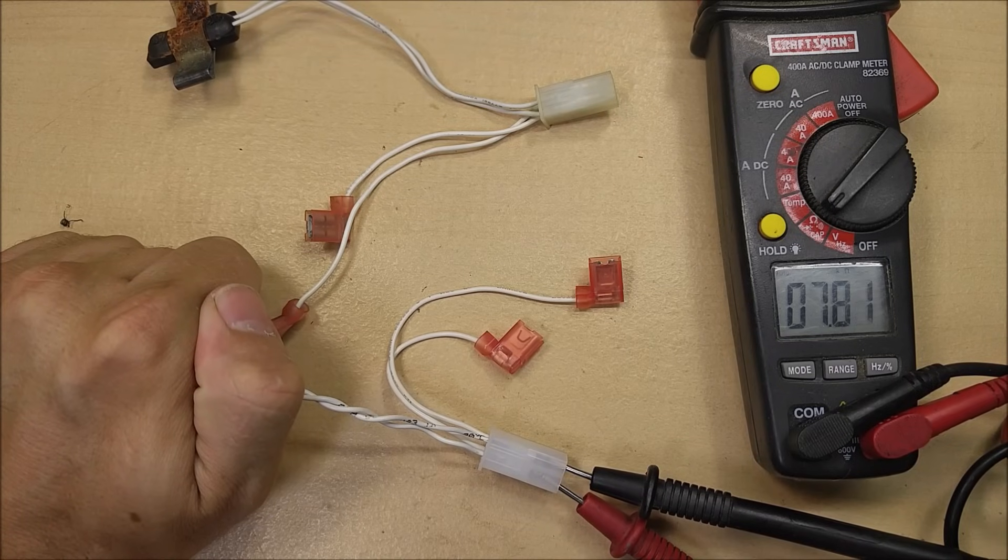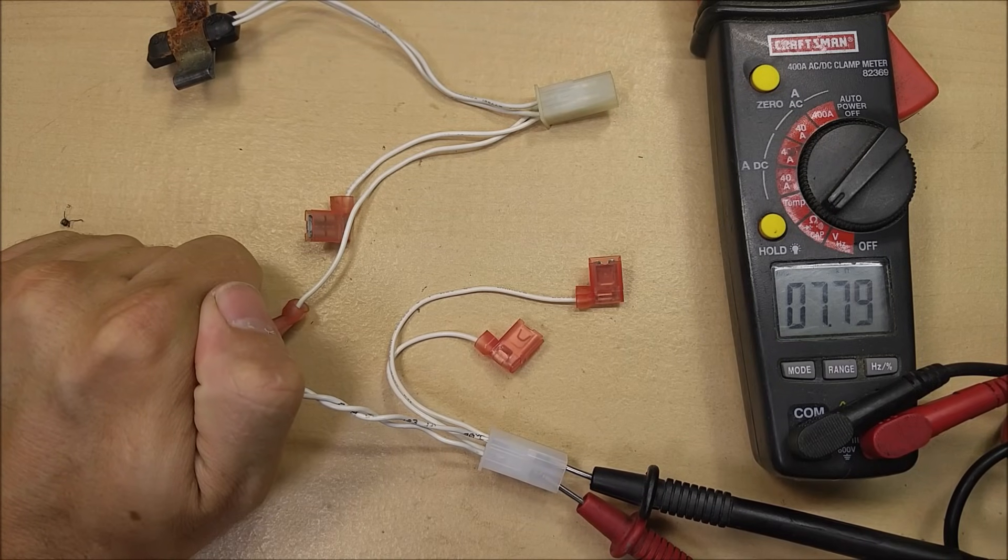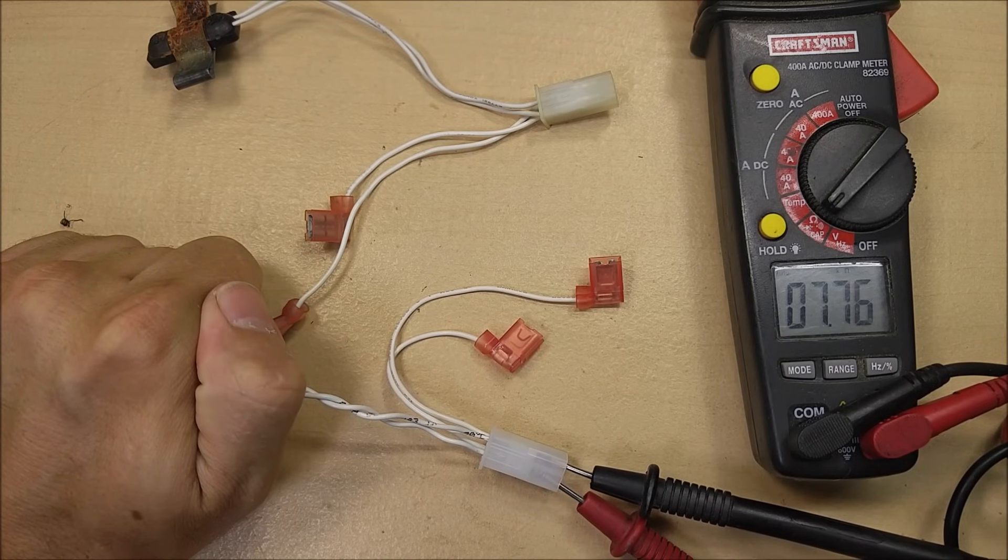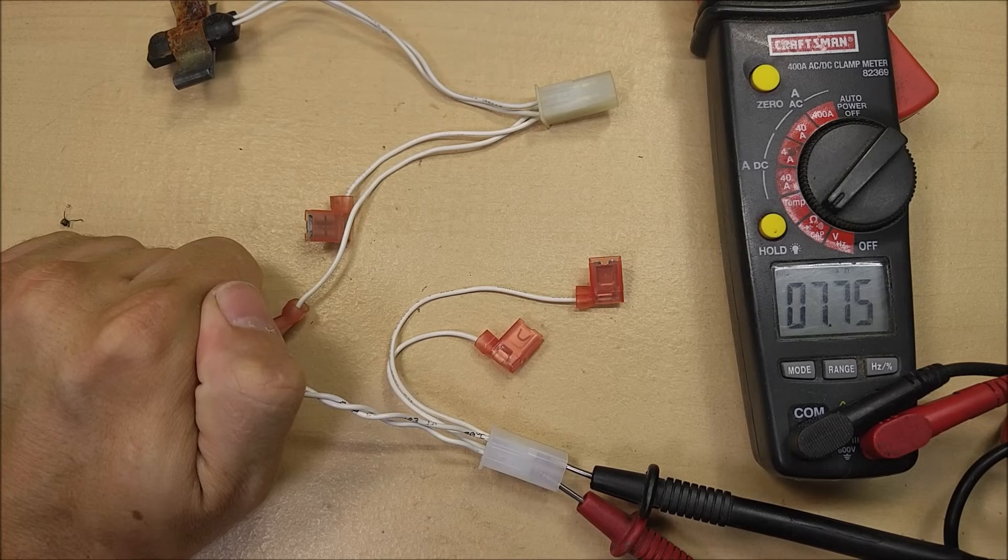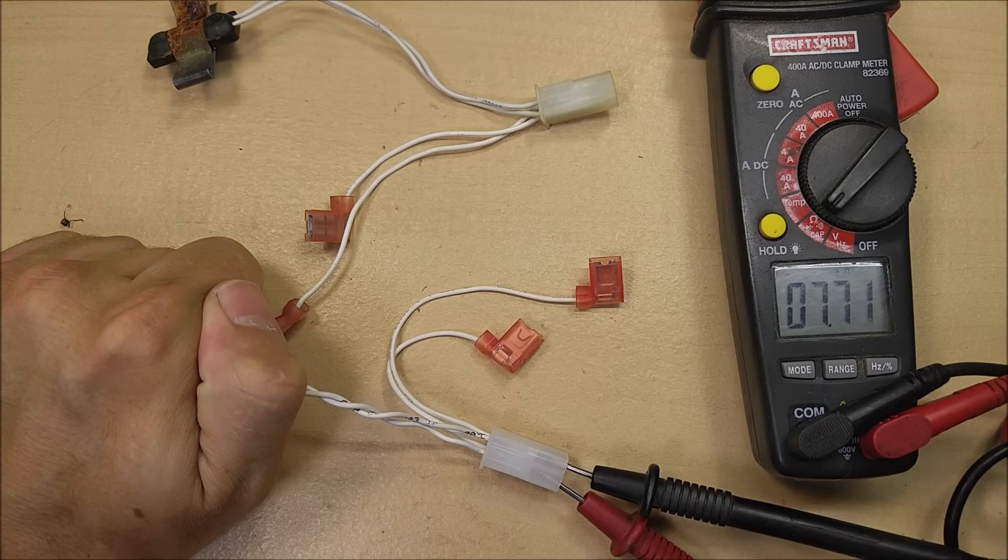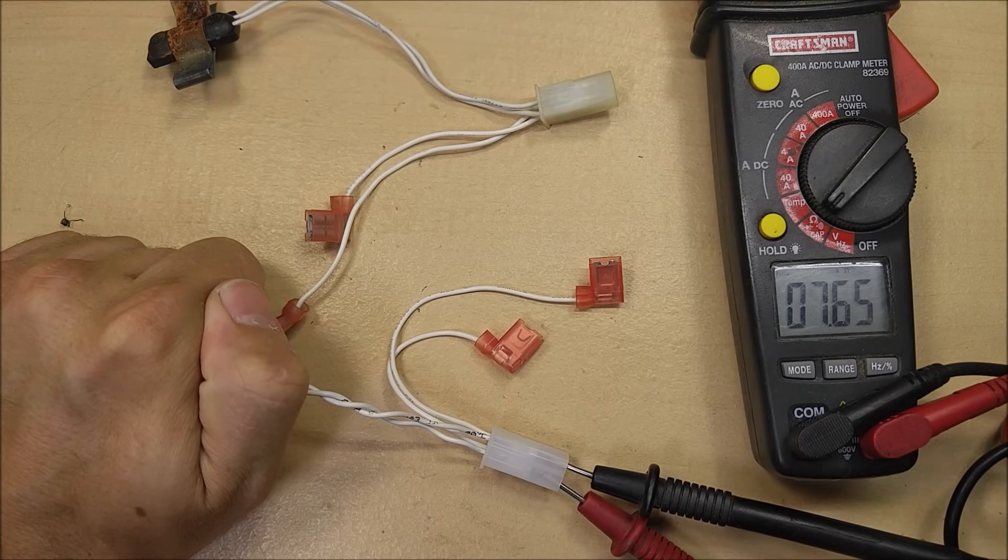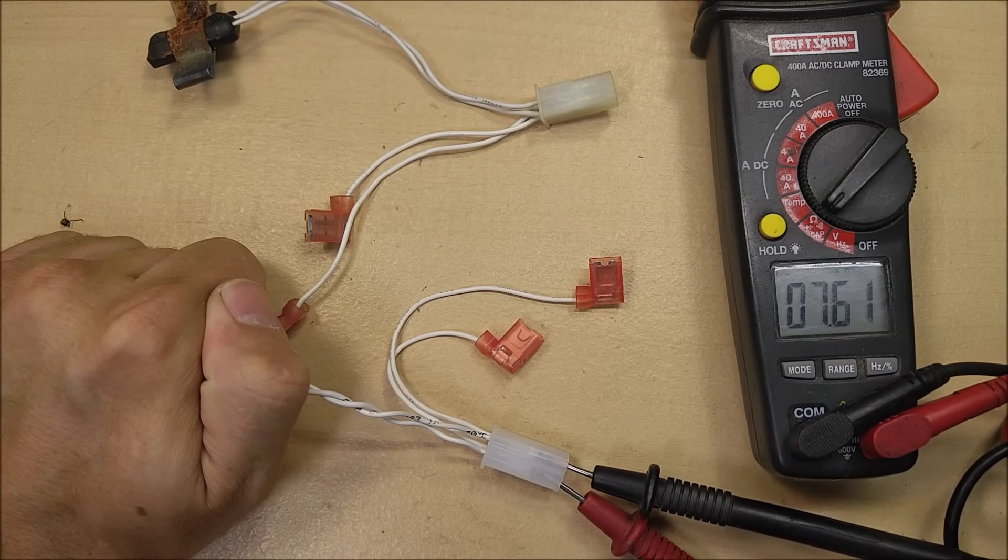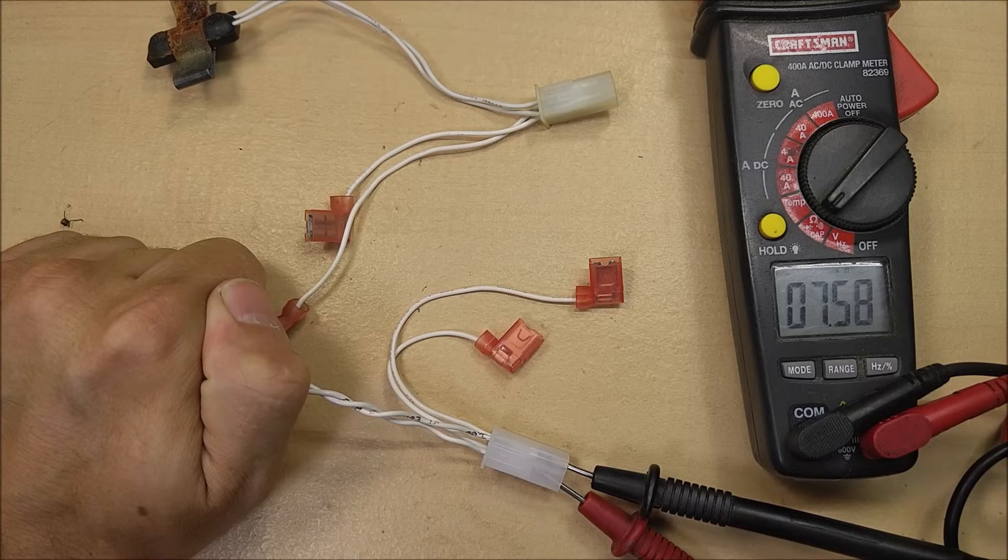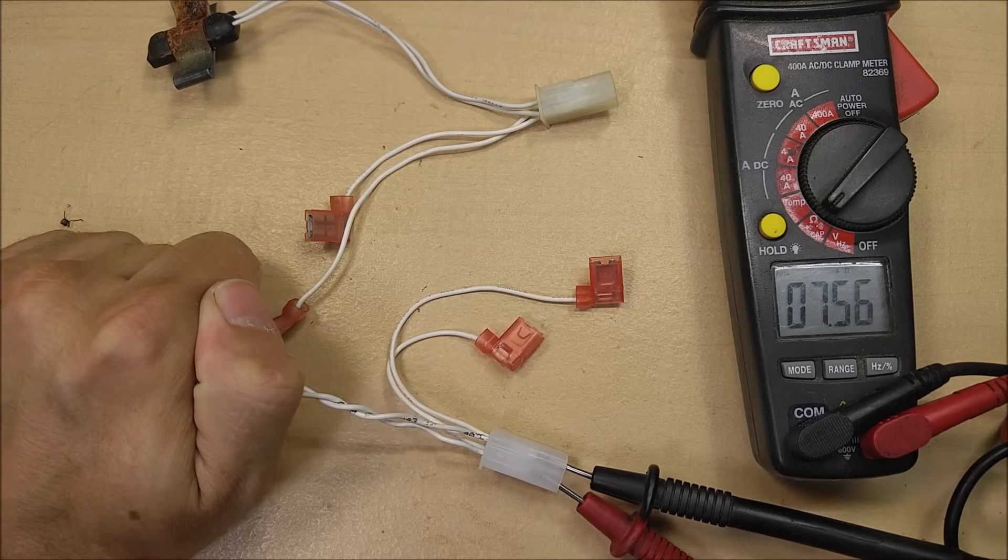It's a variable resistance thermistor, so depending on how hot this thing is, that reading will go up or down. You can tell even the heat of my hand is causing it to change rapidly.